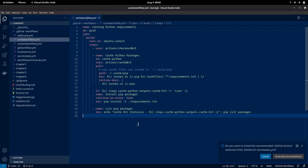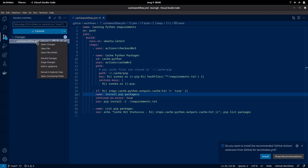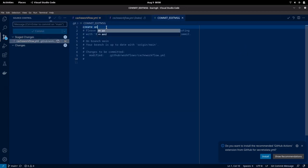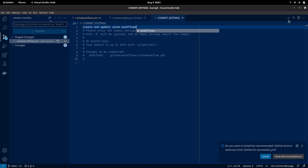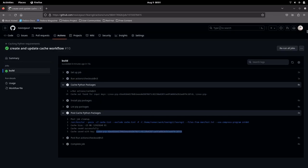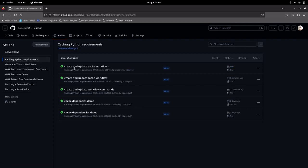Now let us try to update our workflow and retrigger it by making some changes. I have updated some name and I'm trying to retrigger this workflow. As you can see, I have just updated the workflow, but nothing has changed in the requirements.txt file — that is the same as it is, still installing Flask and Sphinx packages. Now let us see how our workflow behaves. Let me go to Actions, Cache Python Requirements, and you can see my workflow has just been executed.